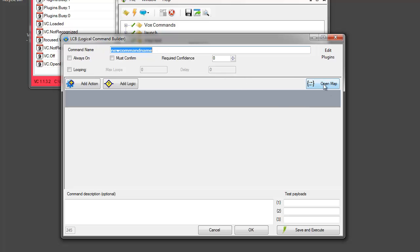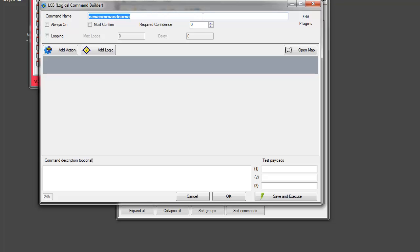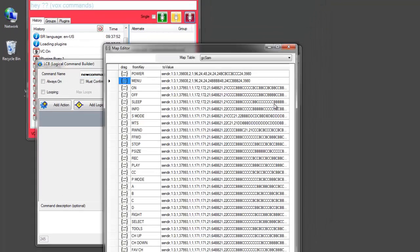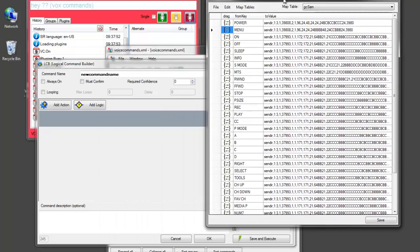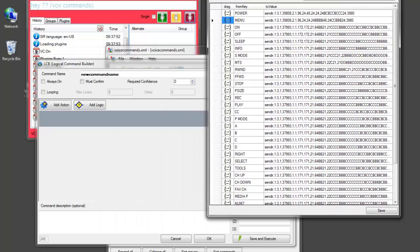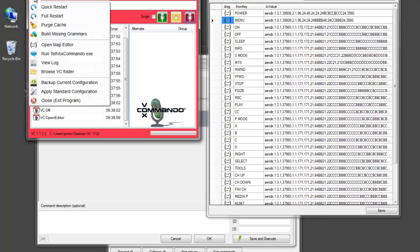You can also open the map editor from within the command builder by clicking here. It opens exactly the same window. It's just for the convenience of being able to inspect your maps when you're not actually in the editor. So I added it here as well.